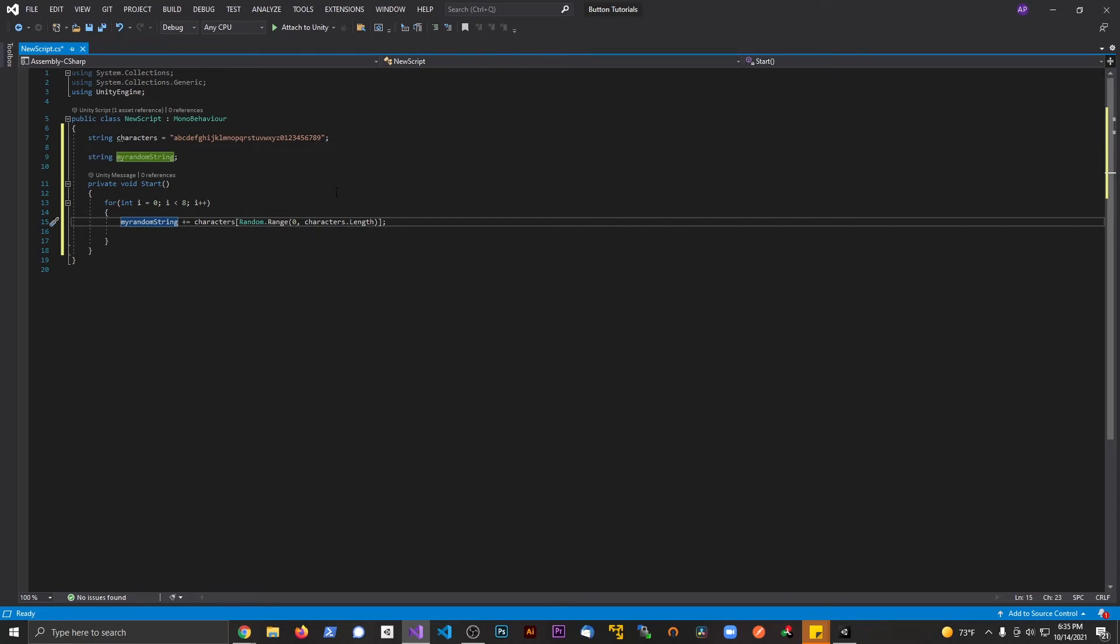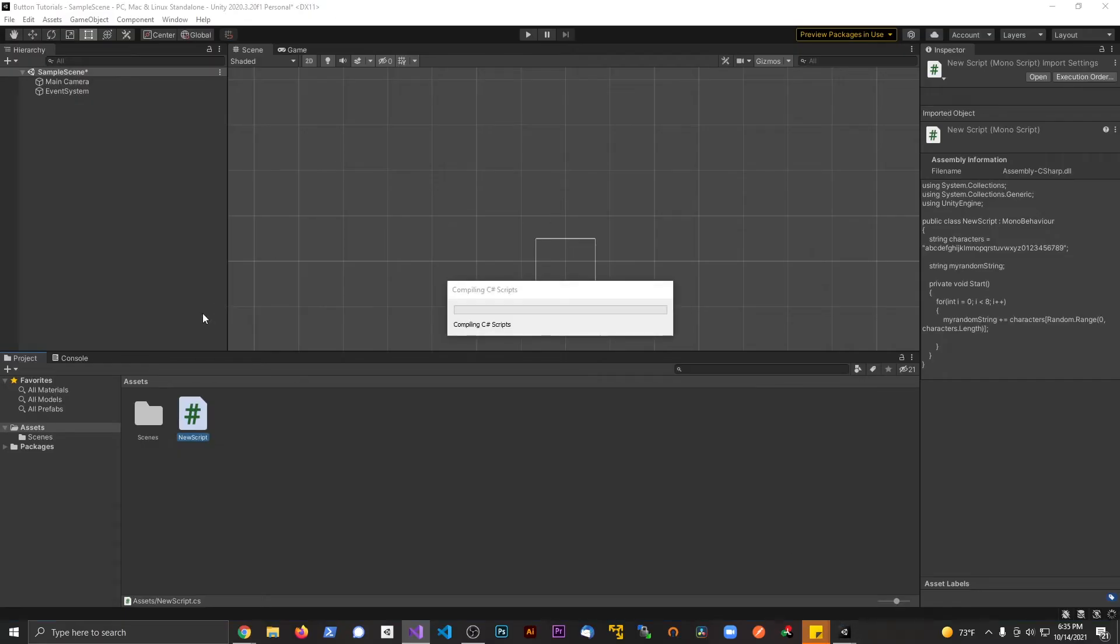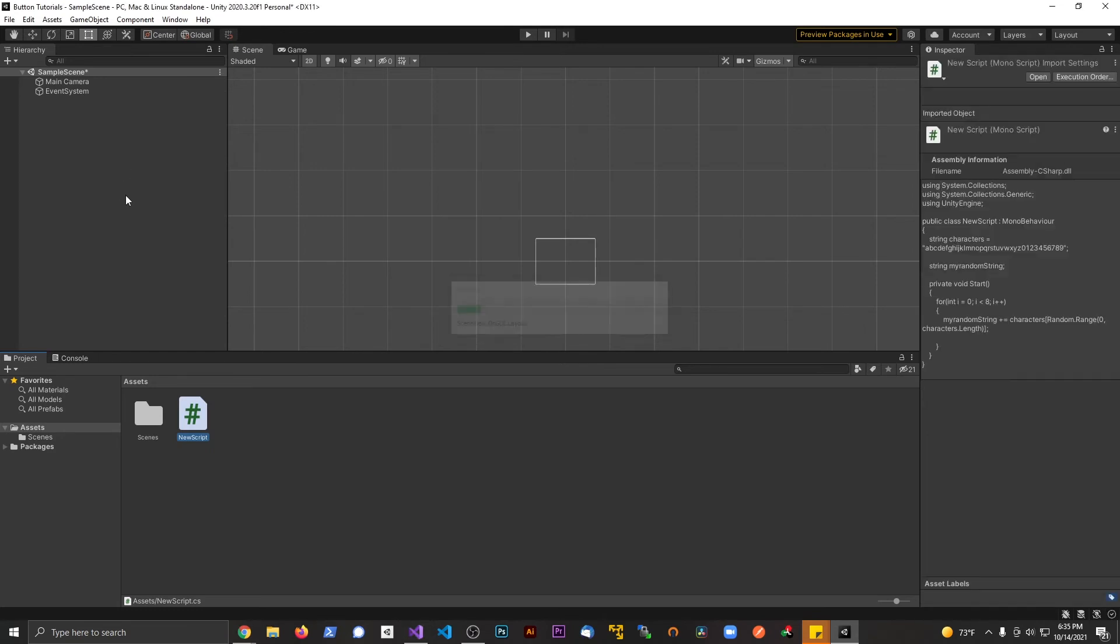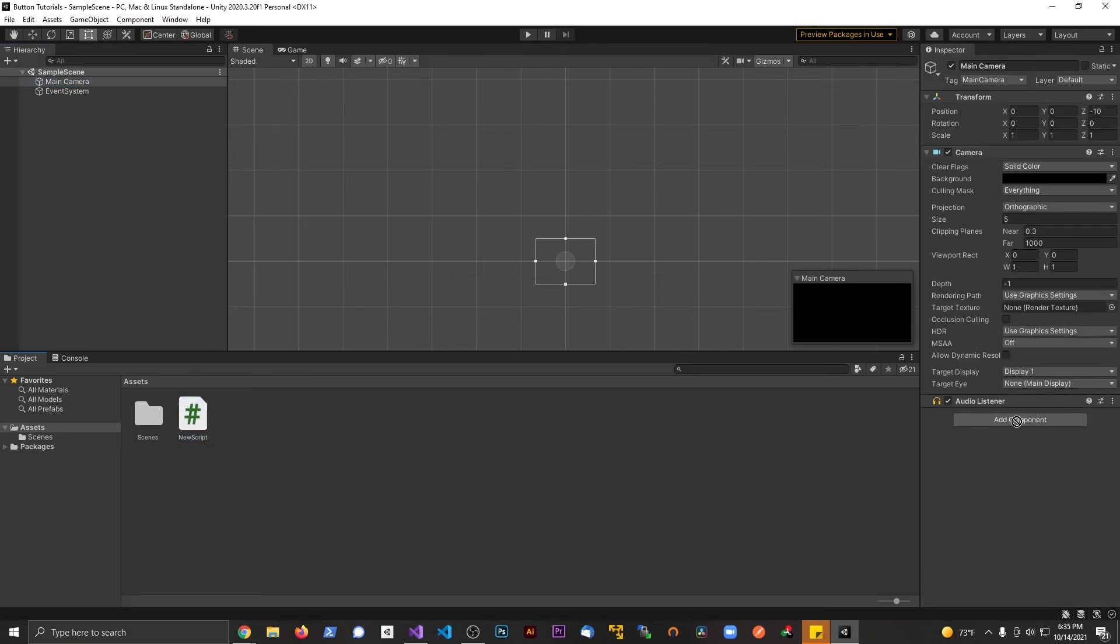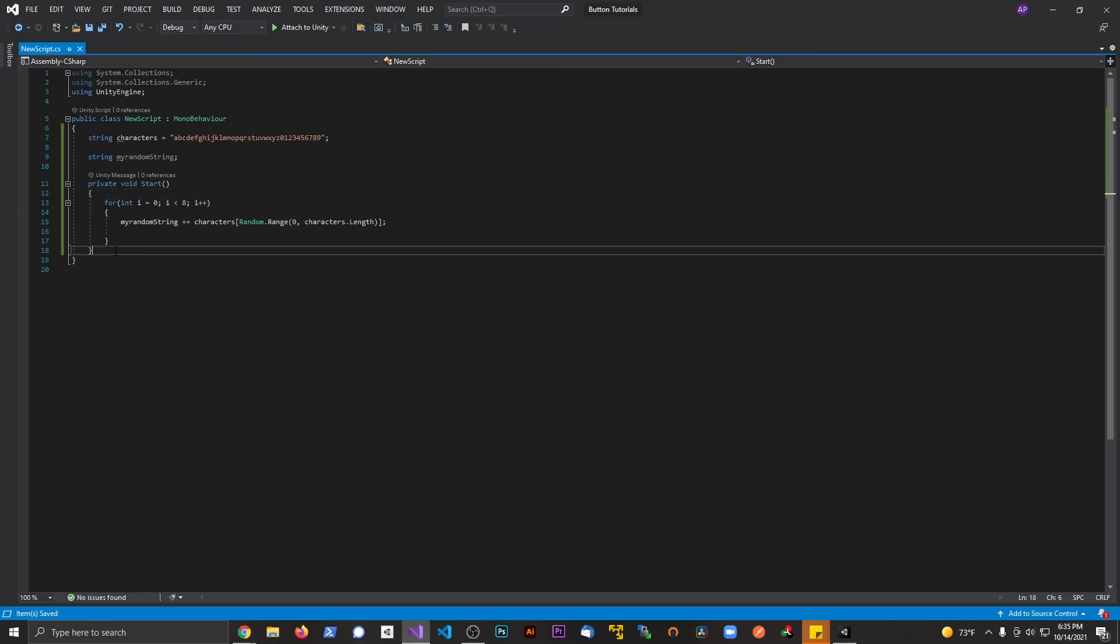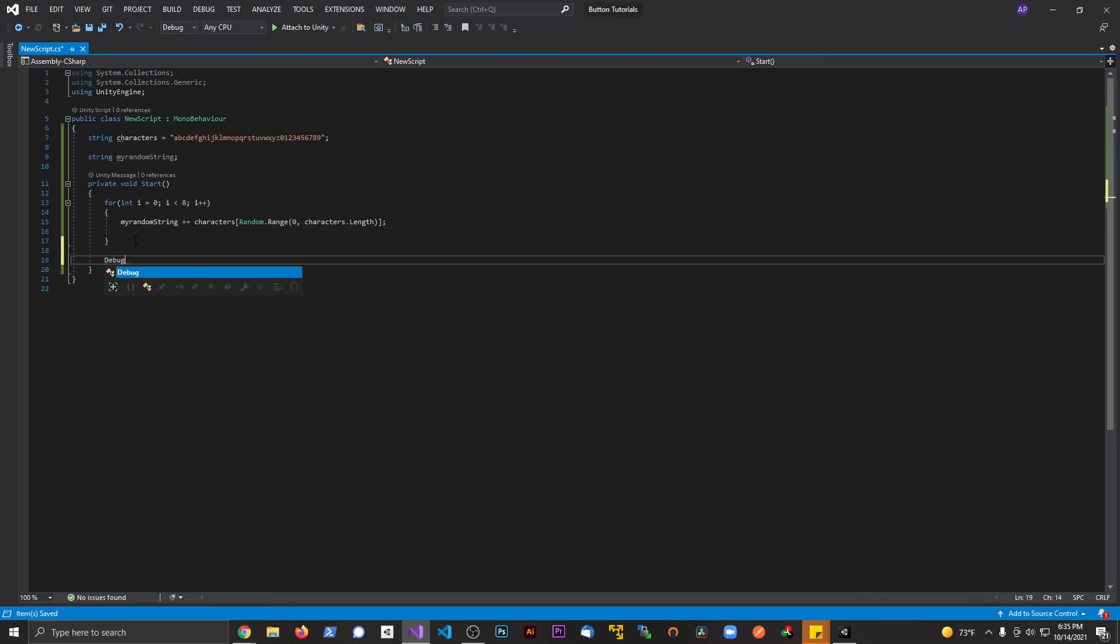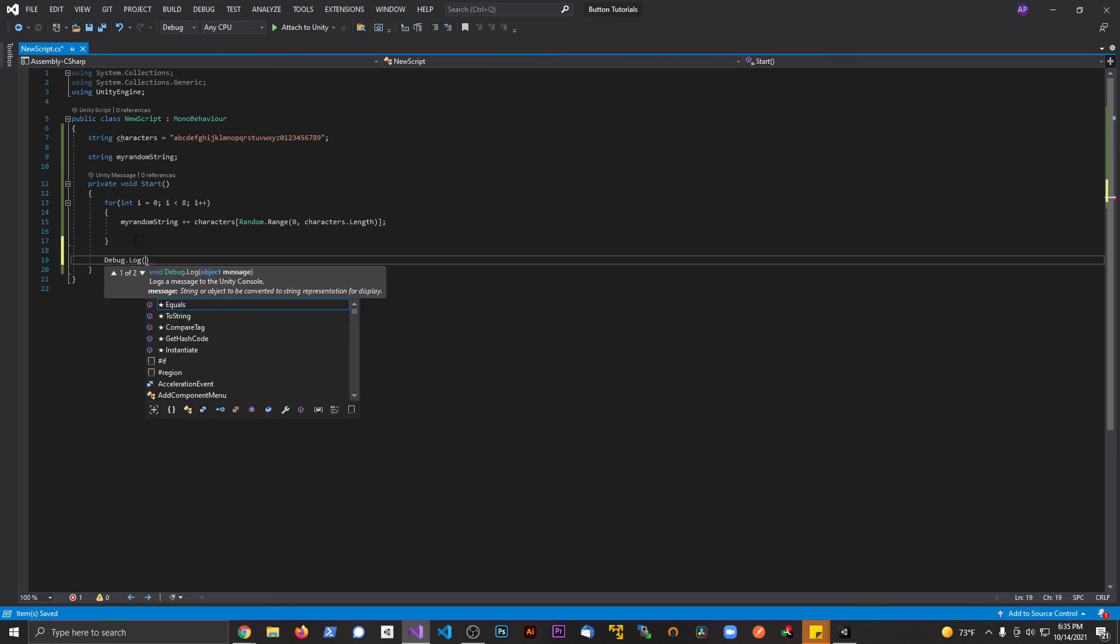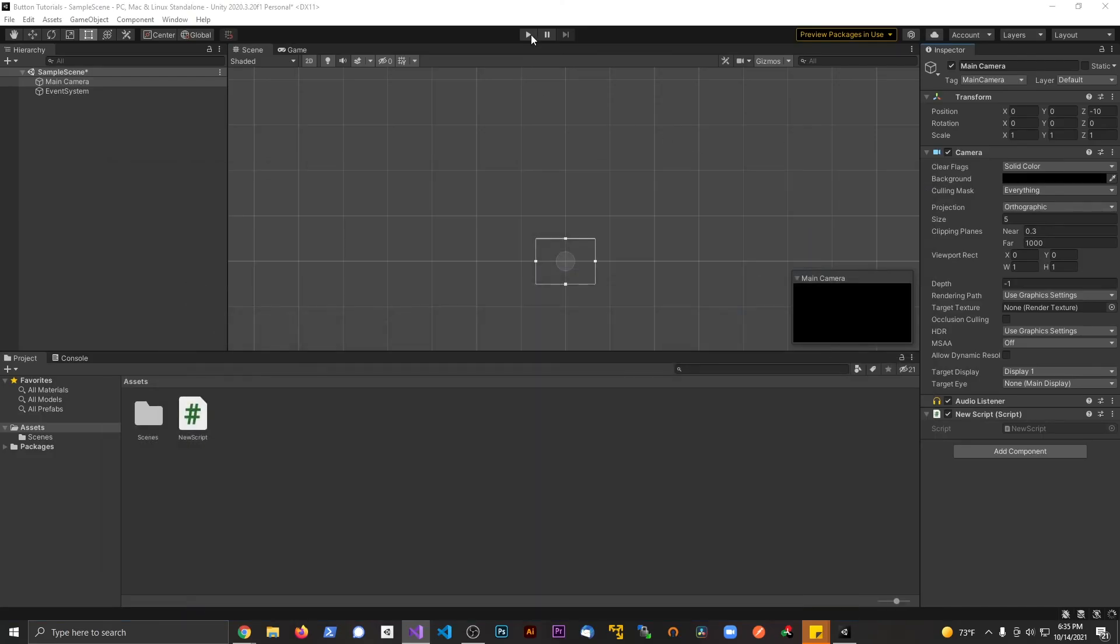Let's go ahead and save this. Let's go back to Unity, we're going to drag the script onto something in the scene. Let's drag it on the camera, no big deal. And I'm sorry, we need to do one more thing - we need to debug that. So in the start method here we're going to say debug dot log and we're going to print out my random string. Save.